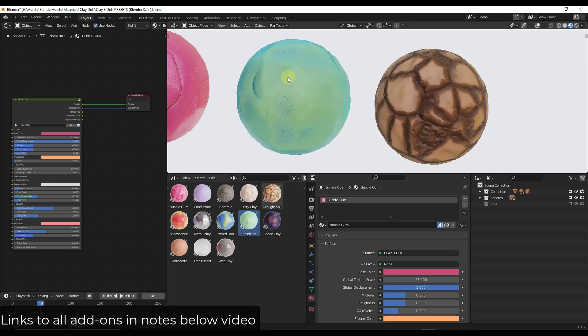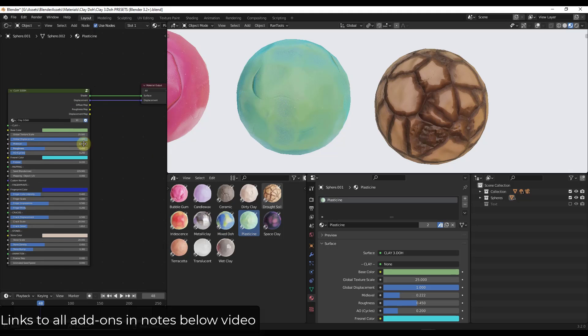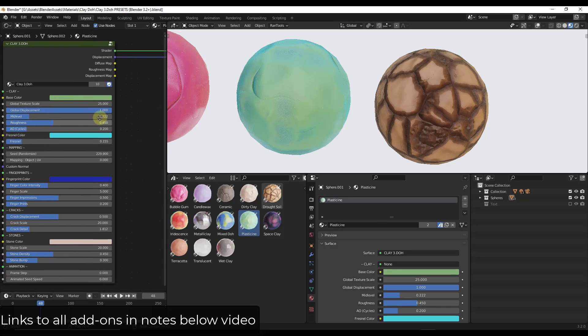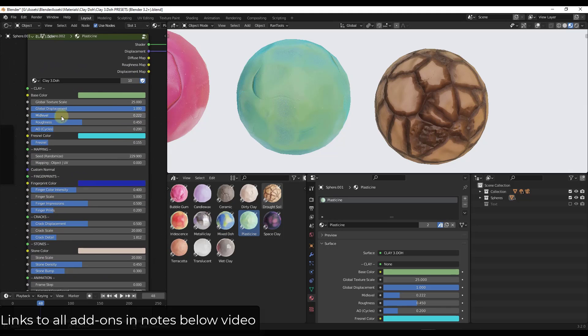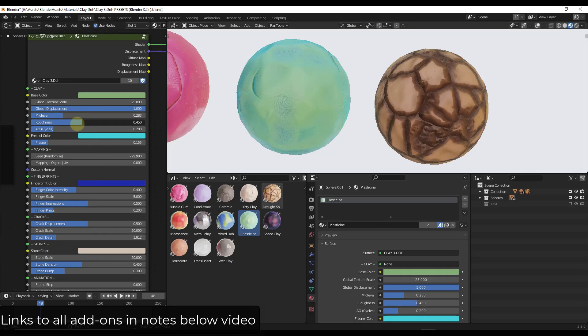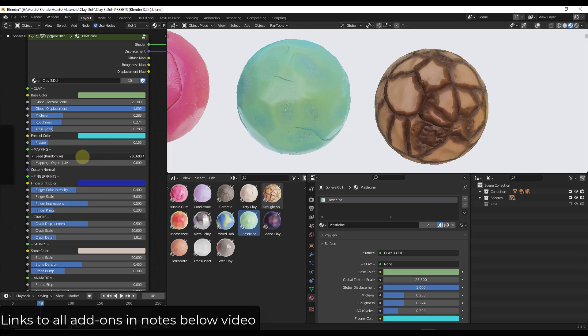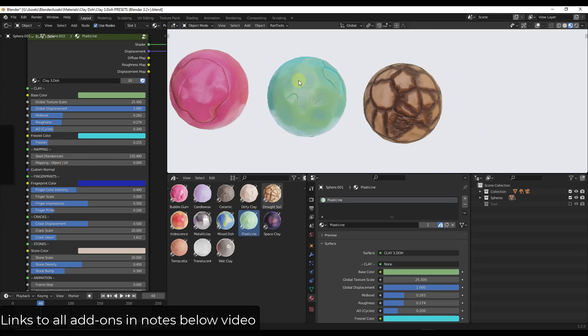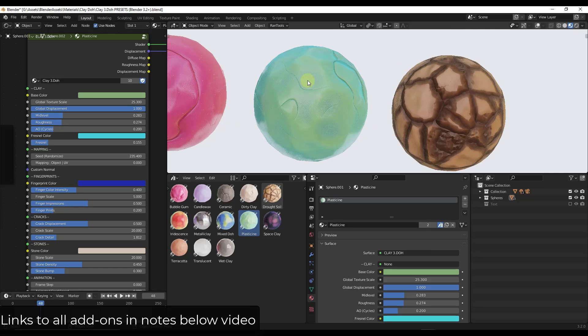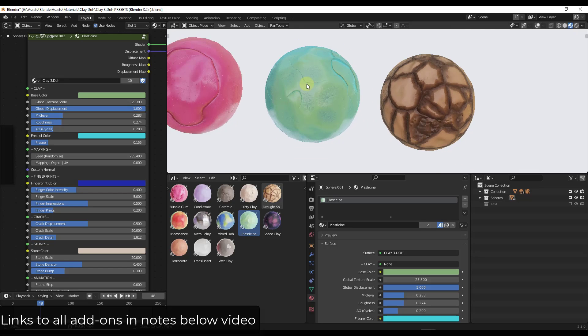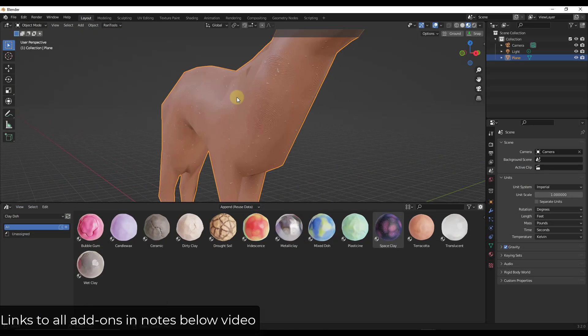So again, you can do this just by clicking in here and then going into the shader editor. And all of these adjustments are really easy to make. So we can come in here and we can adjust things like the roughness, that texture scale. And it's going to apply them in here. You can also randomize your seed to get different clay materials.